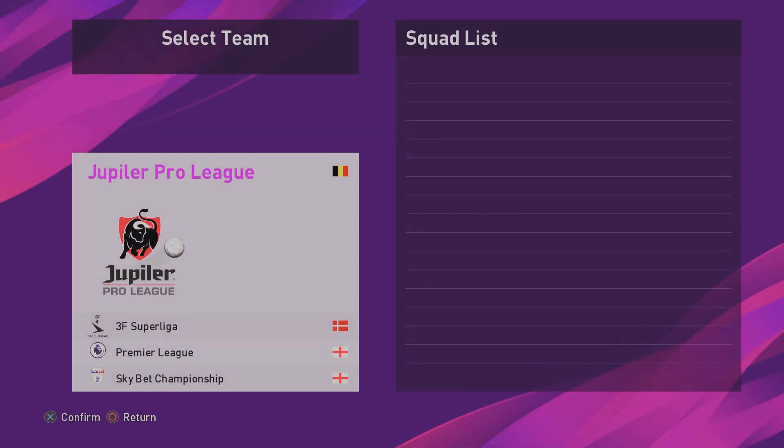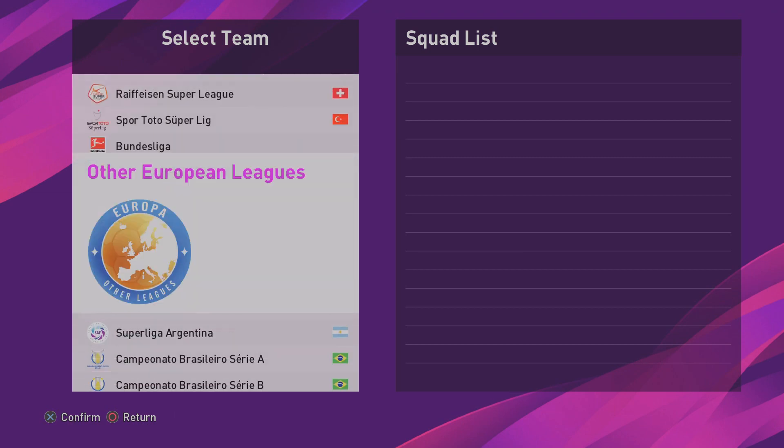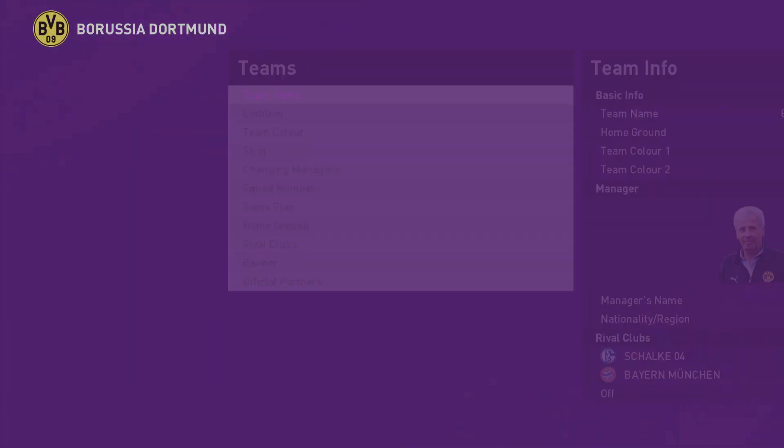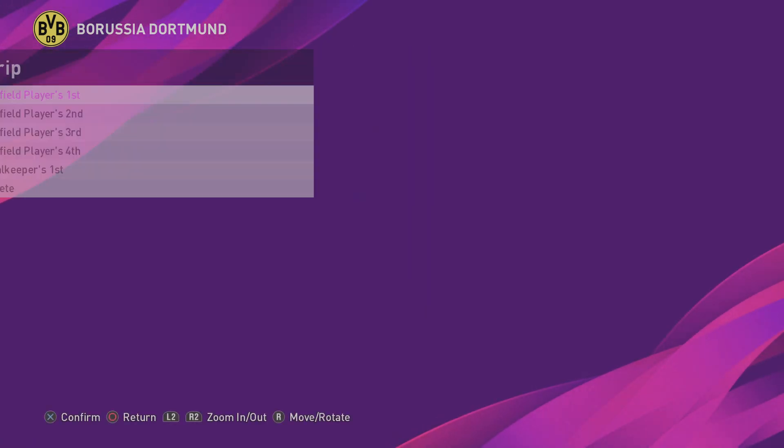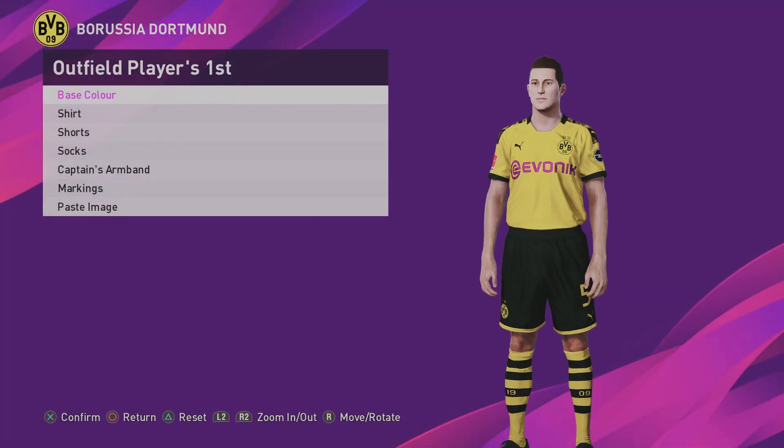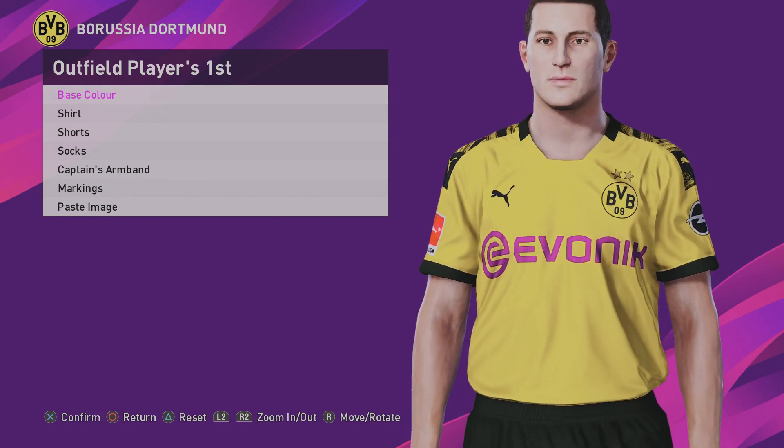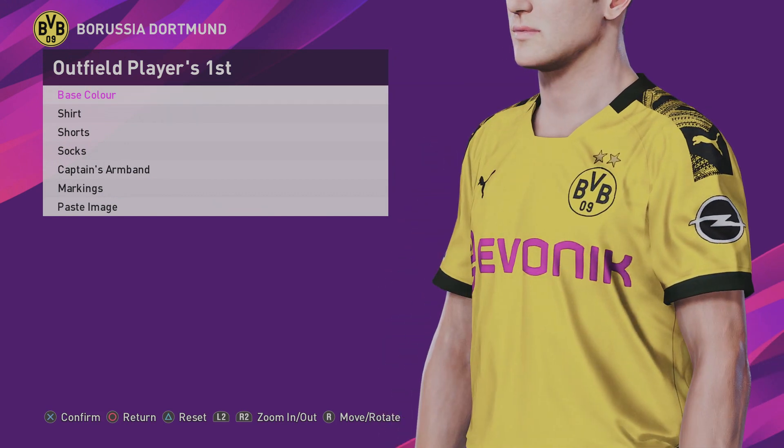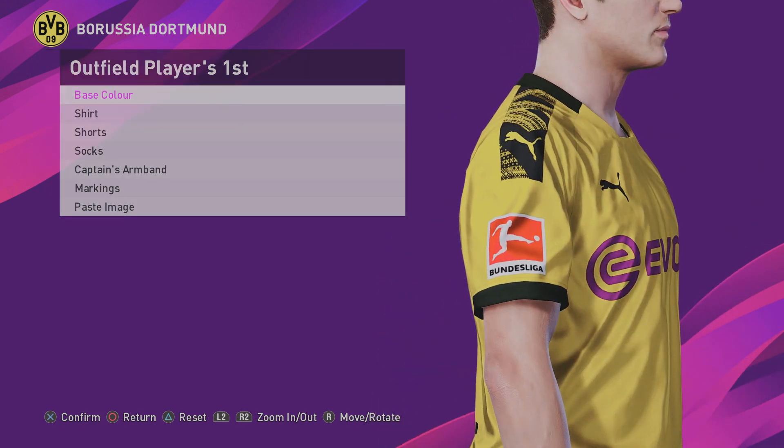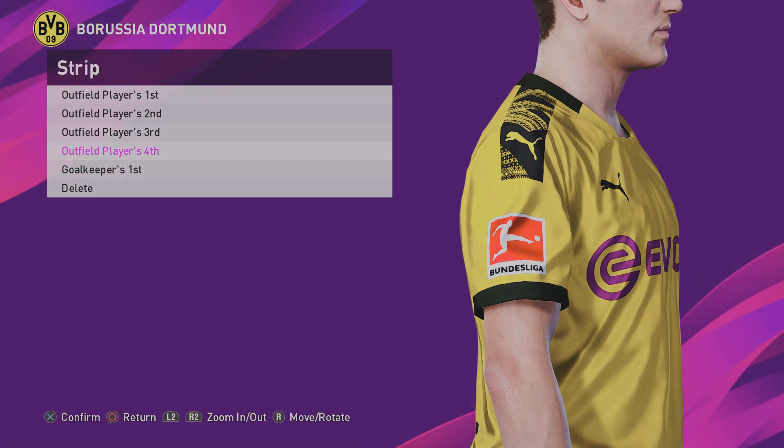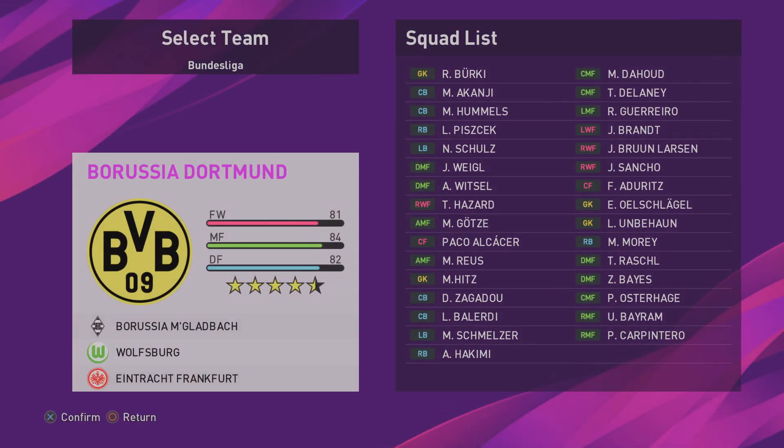But we'll just take a look at the teams that did get imported. So, Borussia Dortmund. Let's take a look at that strip. There we go. Looks bloody gorgeous in high-res. But at least I got to show you guys what happens if they don't get imported.